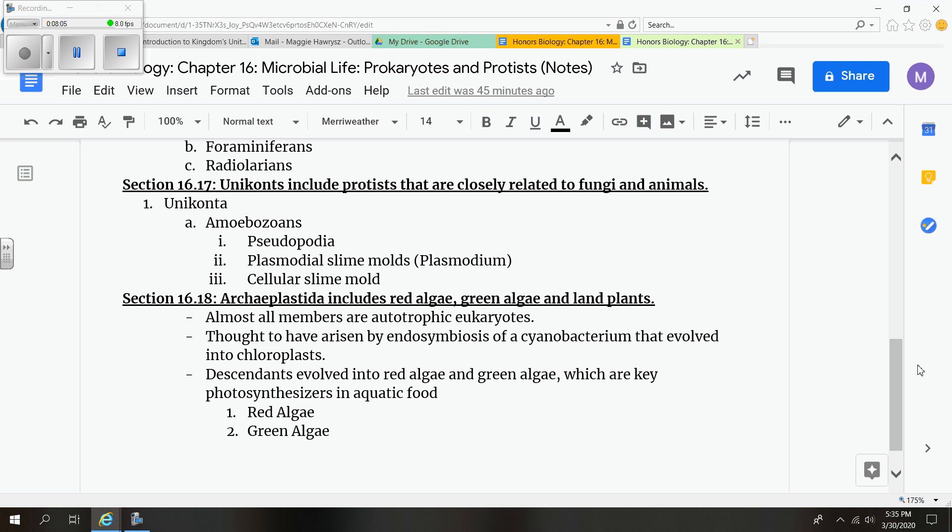Our last section that we're going to talk about would be the archaeoplastids, which includes red algae and green algae in the land plant. These are autotrophic eukaryotes, and they're thought to have arisen by the theory of endosymbiosis, specifically of cyanobacterium that evolved into chloroplasts. Their descendants evolved into red algae and green algae, which are the key photosynthesizers in aquatic foods.